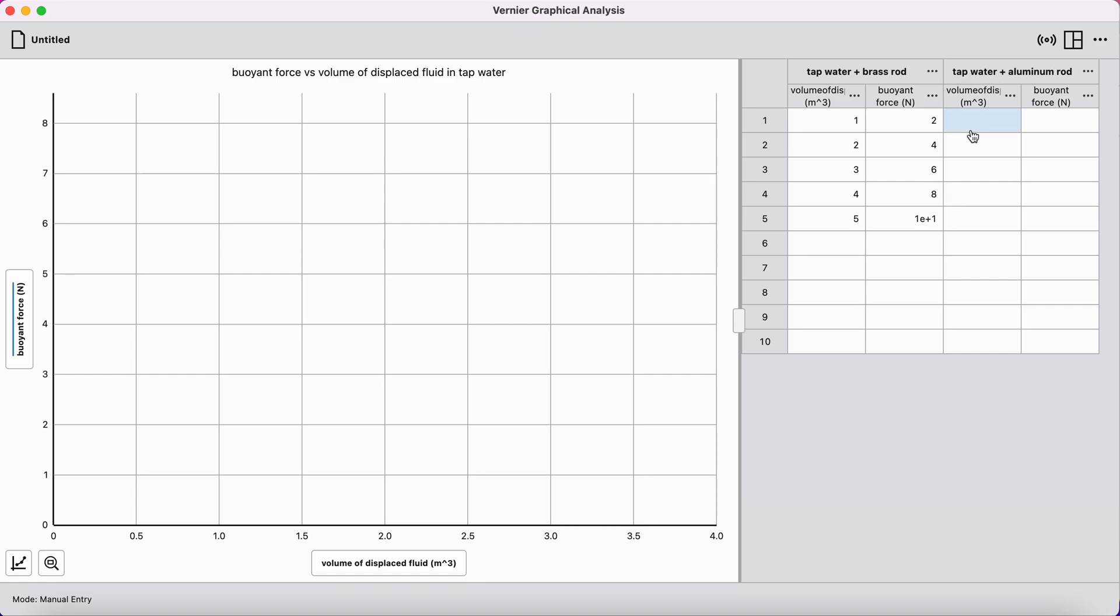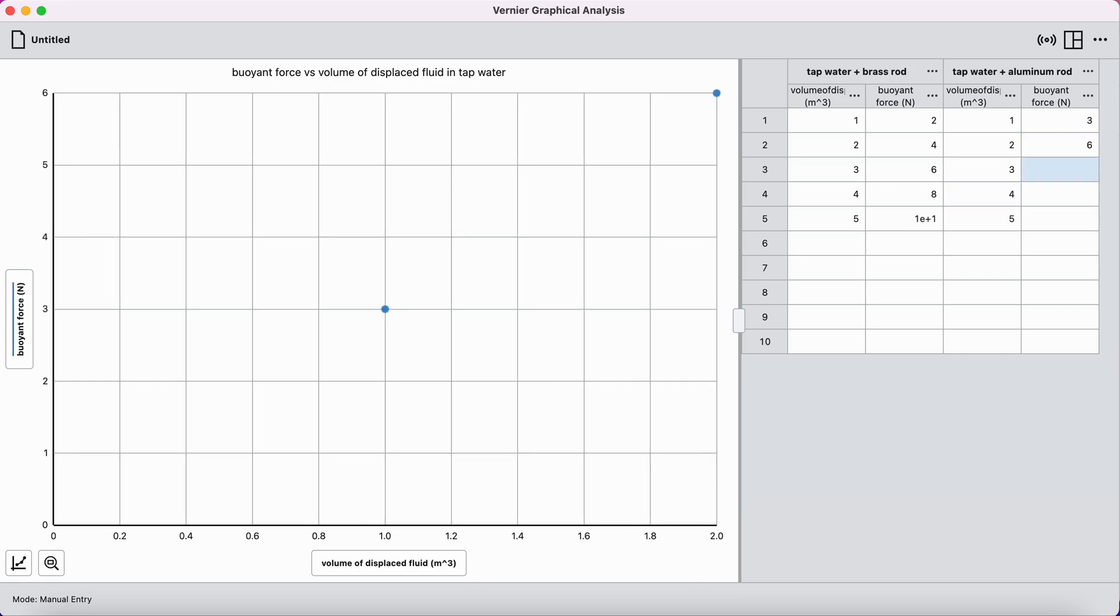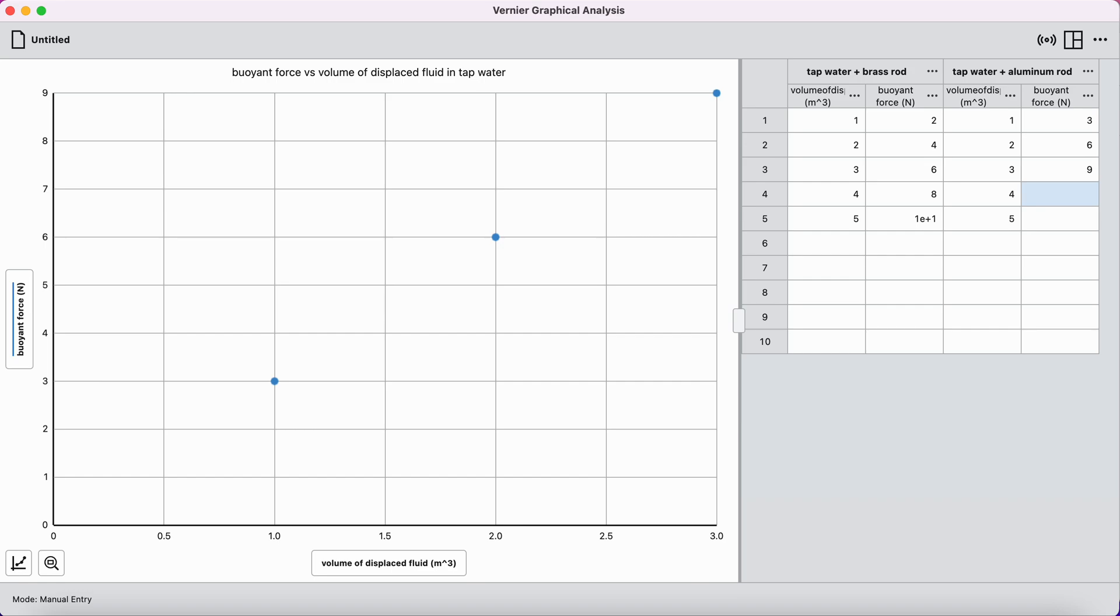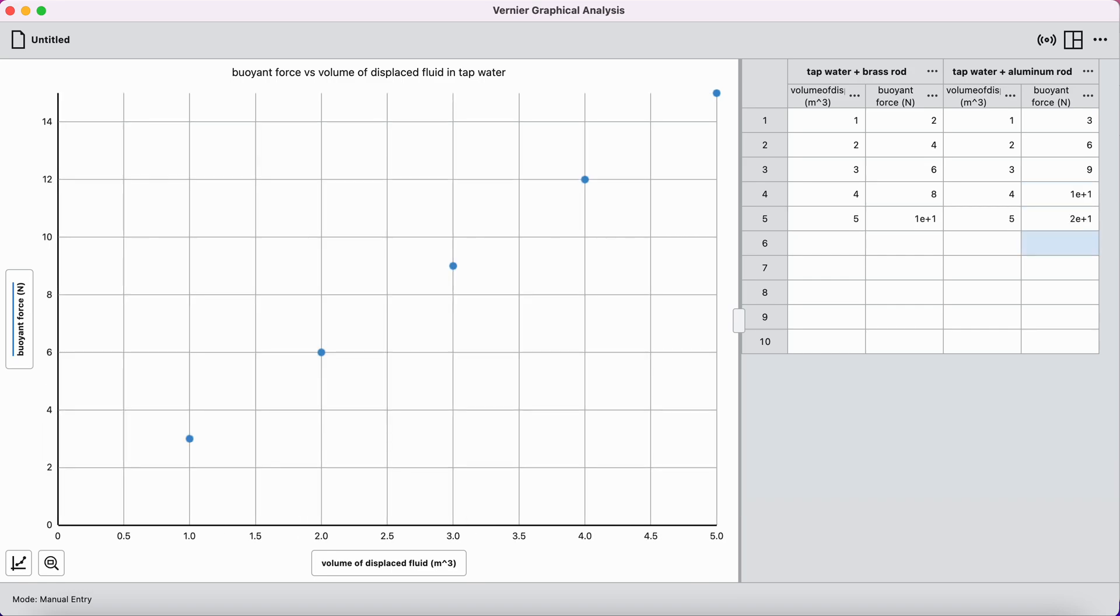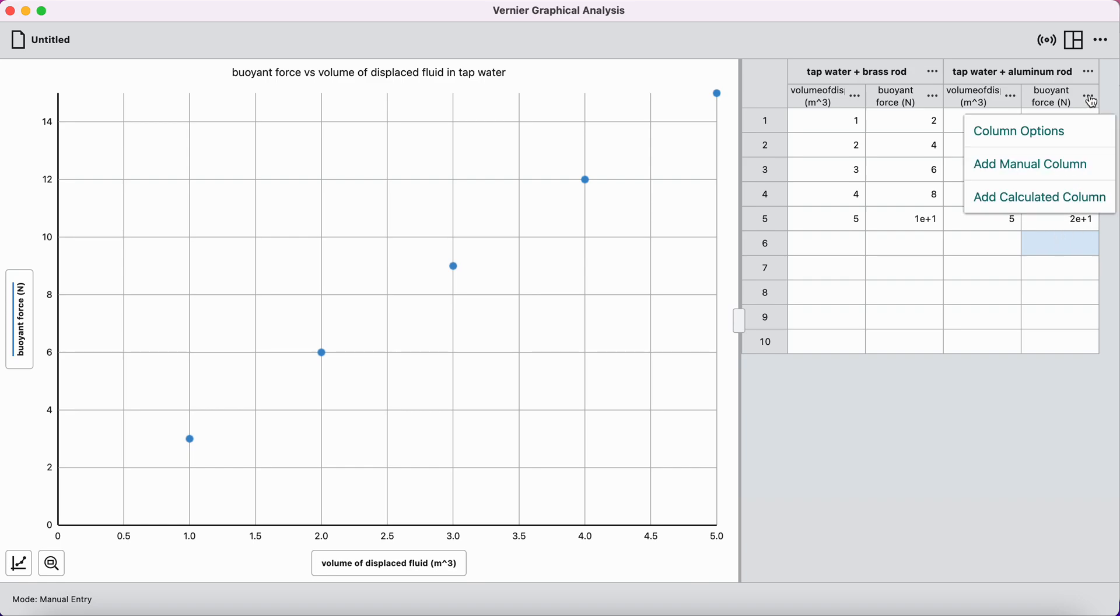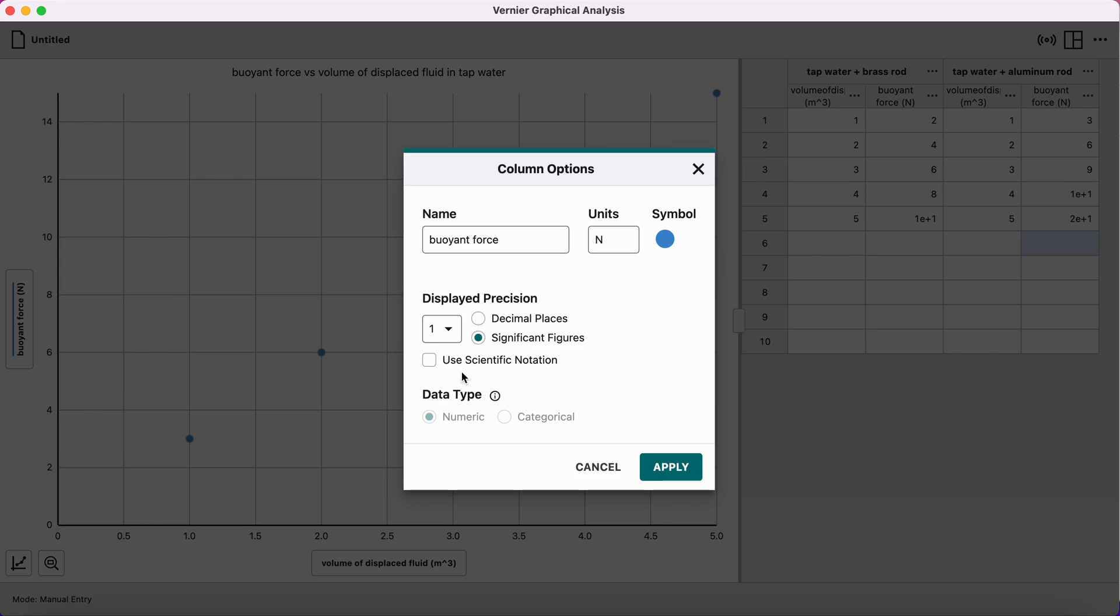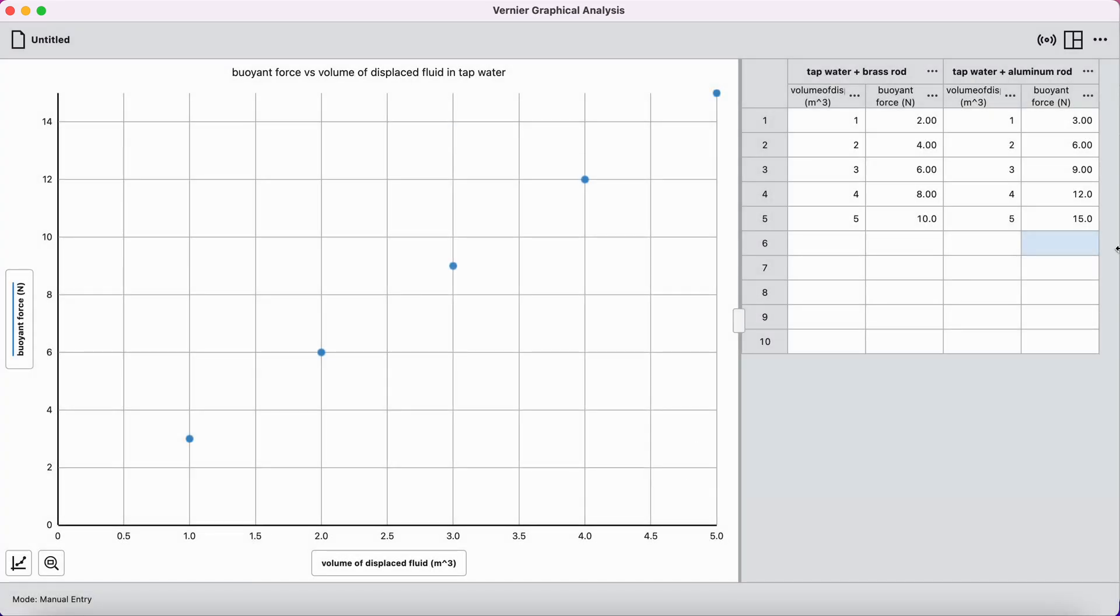And we can rename that. And now I can see which data set is which. And again, maybe my numbers for the volumes were 1, 2, 3, 4, 5, and the buoyant forces maybe go 3, 6, 9, 12, 15. I can see I chose scientific notation here, which gave me this weird thing. I don't like that. I'm going to click on these three dots, column options, and maybe I just want more significant figures. So give me three significant figures. There we go. That looks nice. Problem solved.